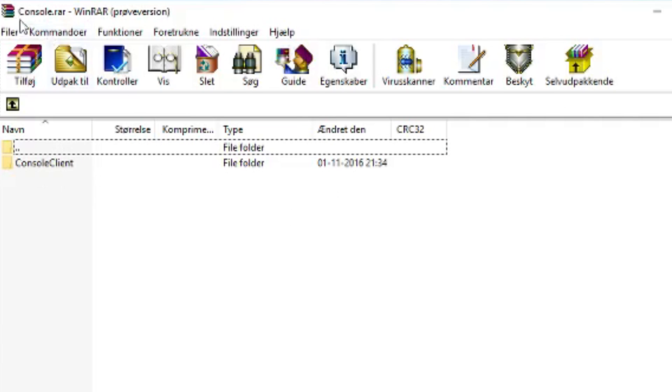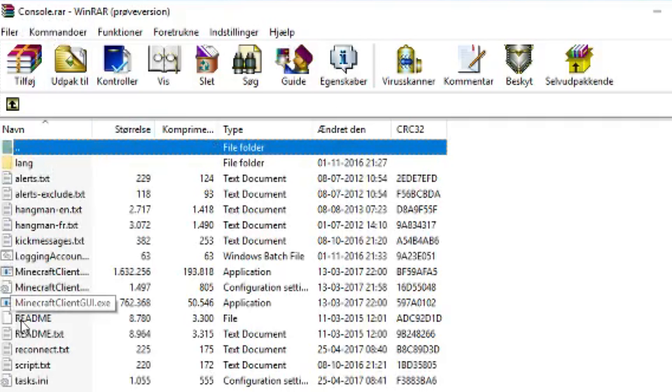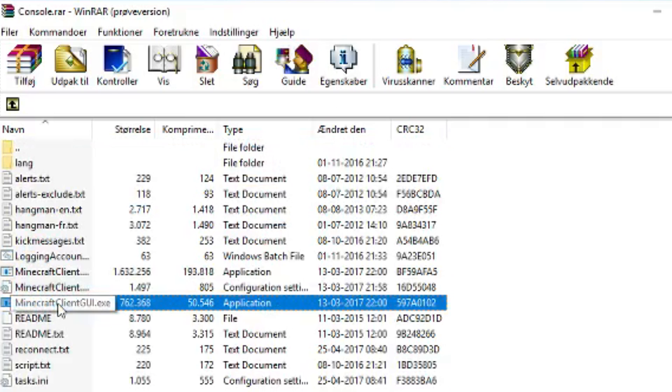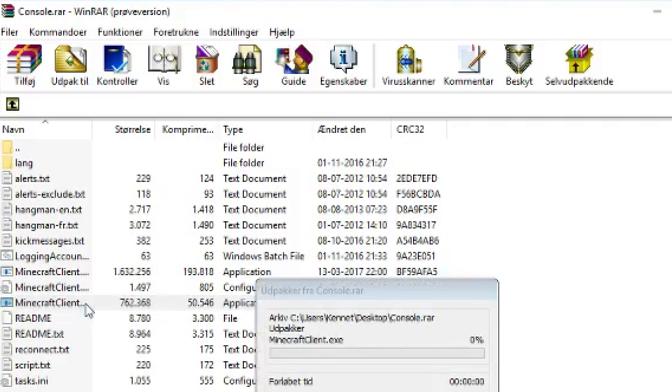Everything comes in this folder. What you have to do is open it up, and there's all these things right here. Now, the one you have to look at and the one I'm using is the Minecraft Client GUI. So let's go ahead and open that.